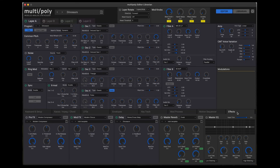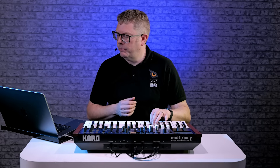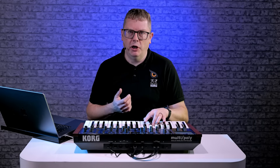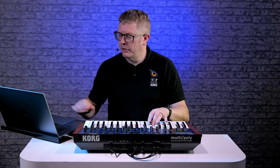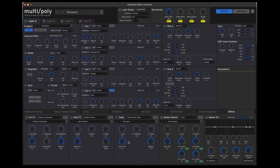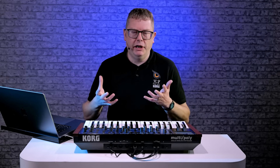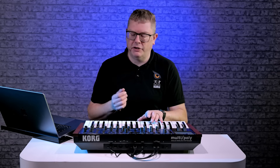The multi-poly has incredible effects built in — reverbs, delays and mod effects as well. As you can see, there are four blocks. You can turn them on and off really easily. You've also got a mastery EQ as well, which is really useful. So it makes the multi-poly really useful for things like sound design and sound effects as well.